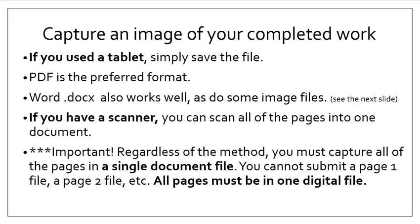How do you capture an image? Well, on a tablet, you simply save the file. But for images you're capturing from your paper document, the PDF format is the preferred format. Word files, otherwise known as docx files, also work well, as do some image files. JPEG files, for example, work well.